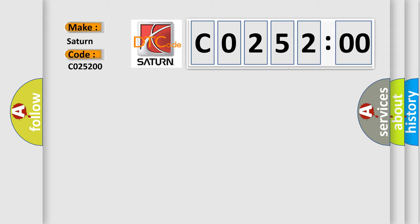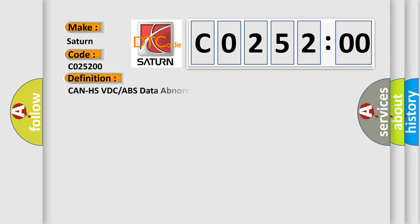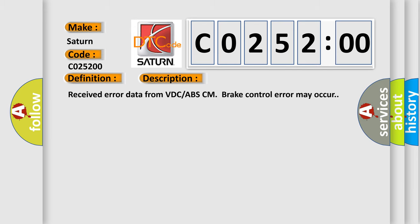Saturn car manufacturer. The basic definition is: CAN HS VDC or ABS data abnormal. And now this is a short description of this DTC code. Received error data from VDC-ABS-CM brake control error may occur.